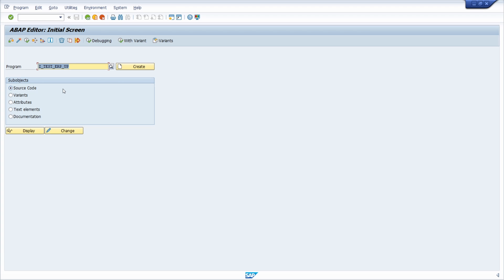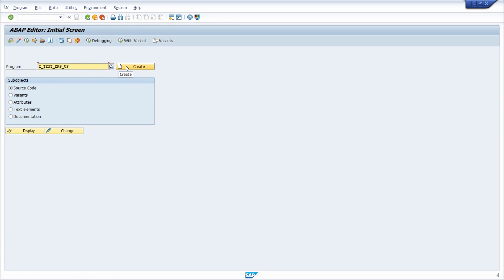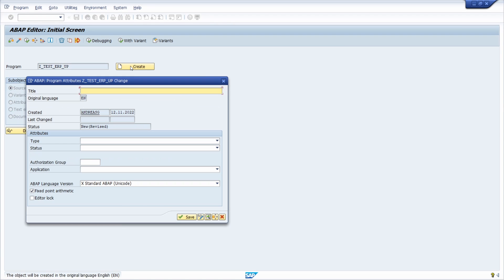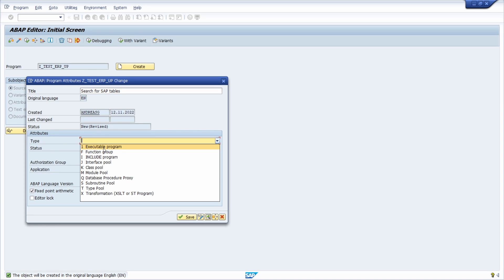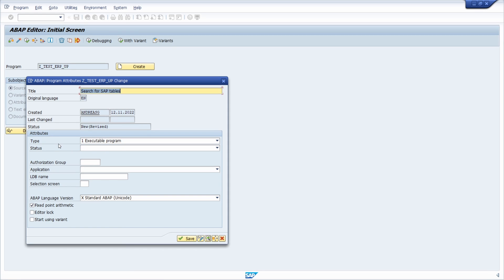In here we have to enter an ID of the ABAP program starting with the letter Y or Z or your namespace. In my case, I would like to set up a program SAP_TEST_ERP_UP. Then I click on this create button. Here I can enter a title, for example, search for SAP tables. It is quite important that under type you select executable program because we want to make our program executable.